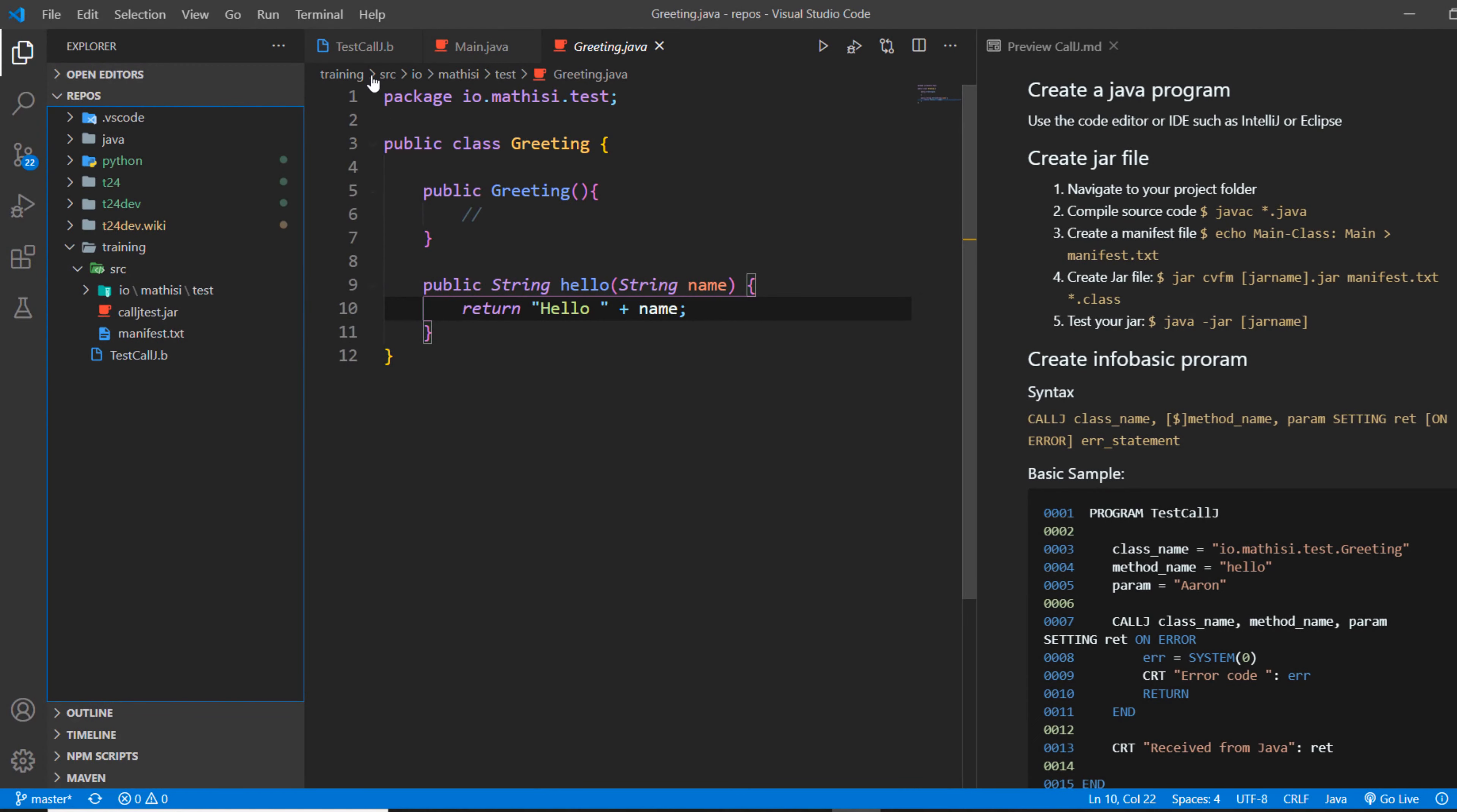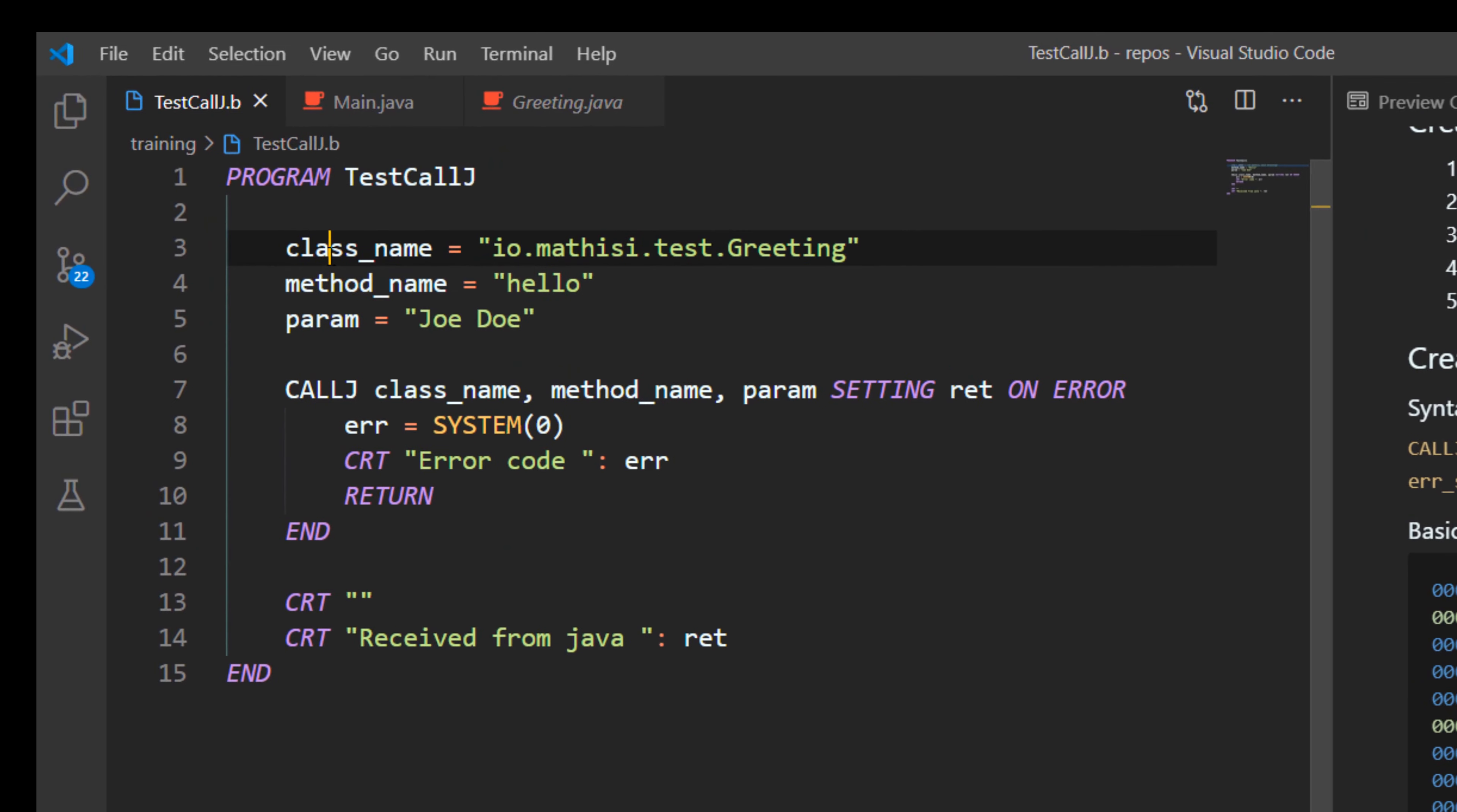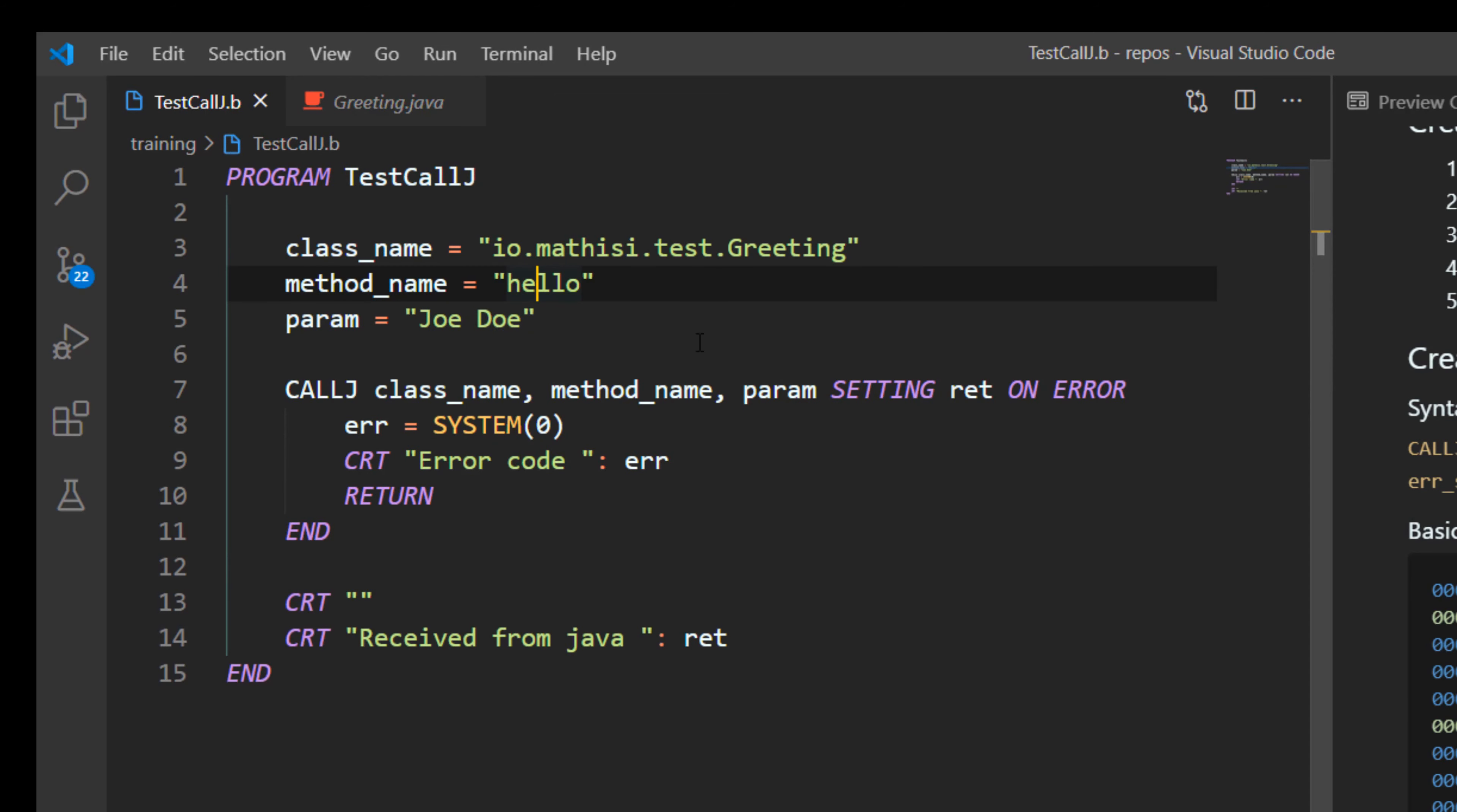Now let's move to the T24 part. To not waste much time, I've already created this program. It's called test call J. It is in the documentation. Let me explain to you, it's straightforward and simple to understand. The class name variable contains the full class name, meaning the package dot the name of a class. In that class we have a method called hello. This is the method we are talking about. And we say parameter, we want to send a parameter John Doe. Or let's do a different name, maybe Ann Smith. We want to send Ann Smith. We want to greet Ann Smith.